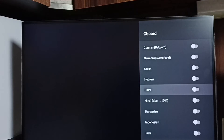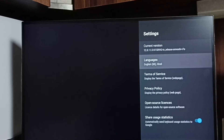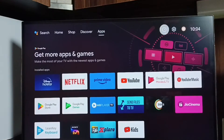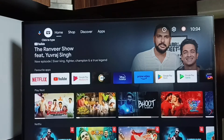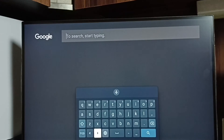So now I have enabled two languages — I have added two languages to the keyboard. You can see English UK and Hindi. Let me test it. Go to home screen, go to search — here we can see the keyboard.